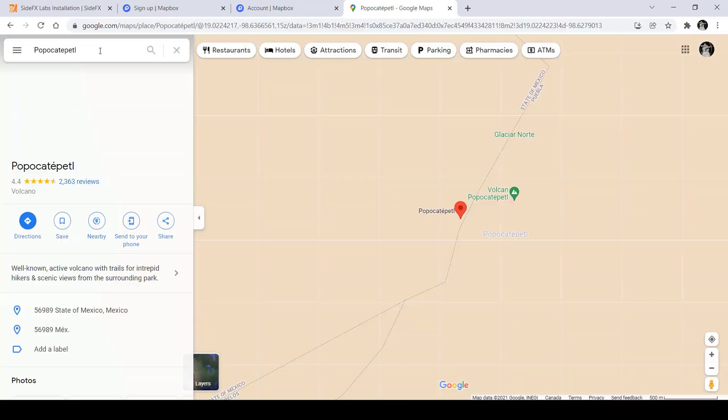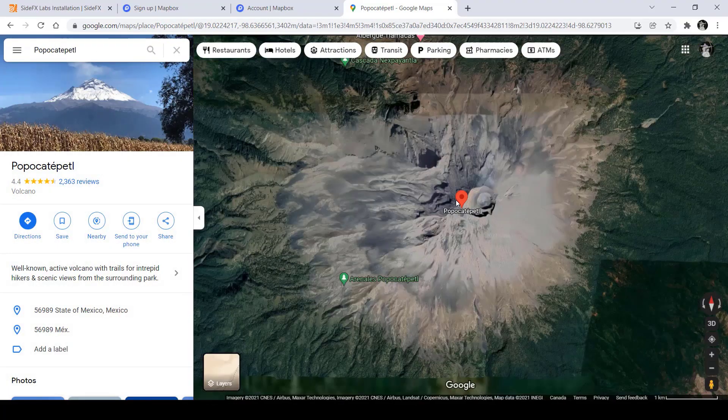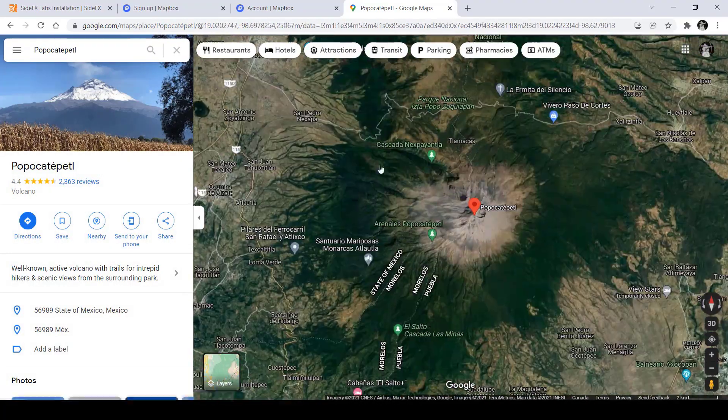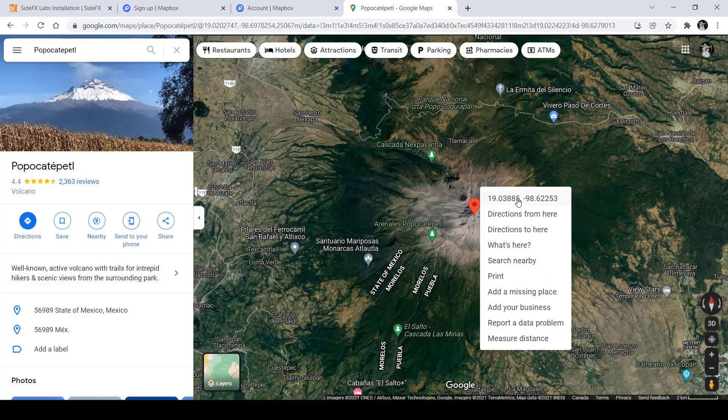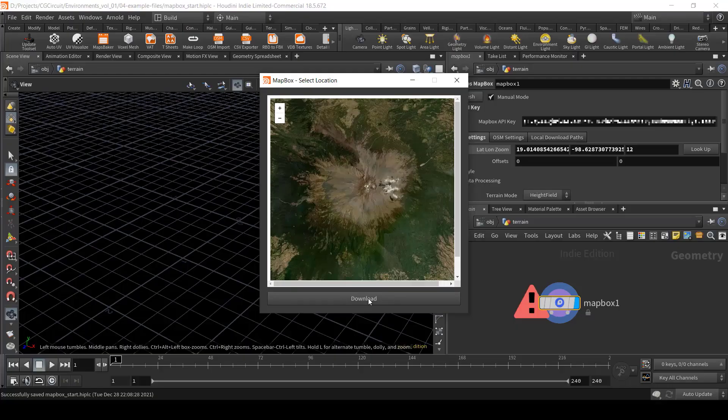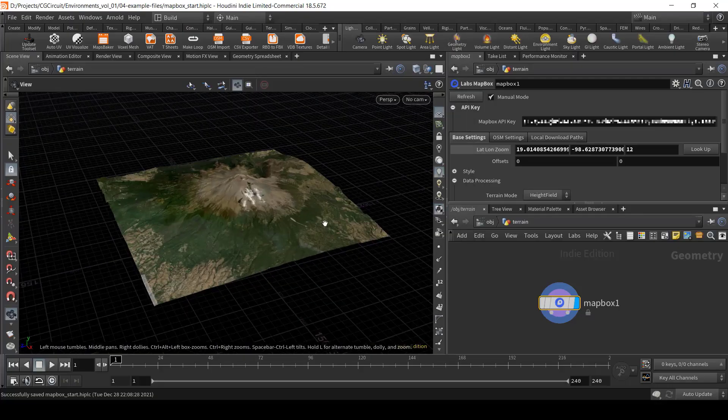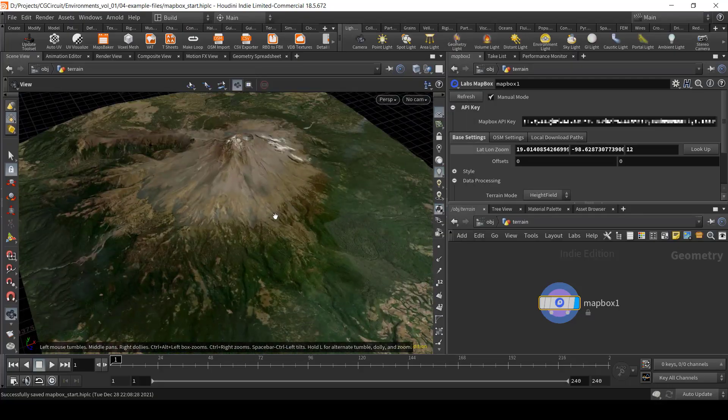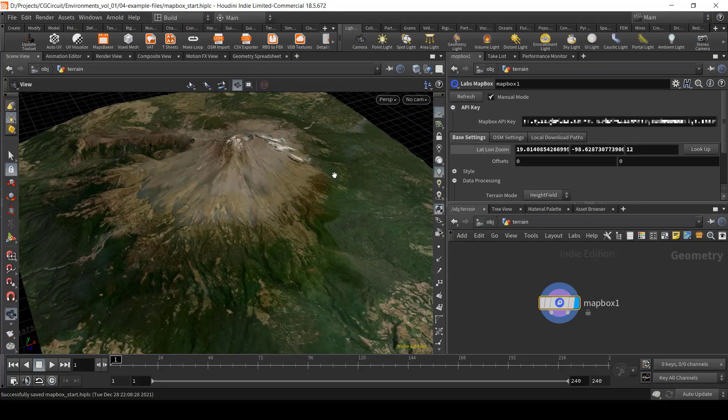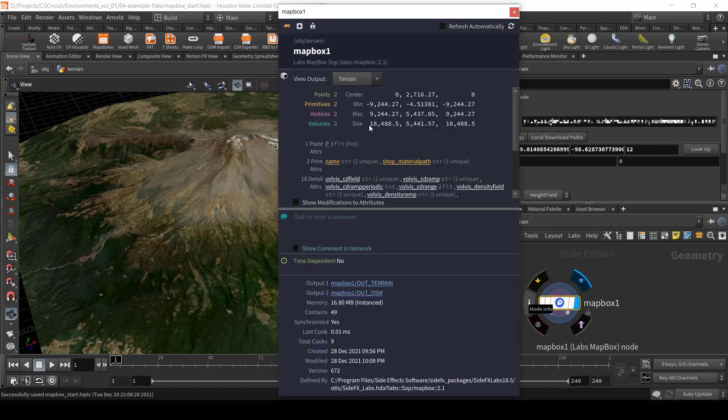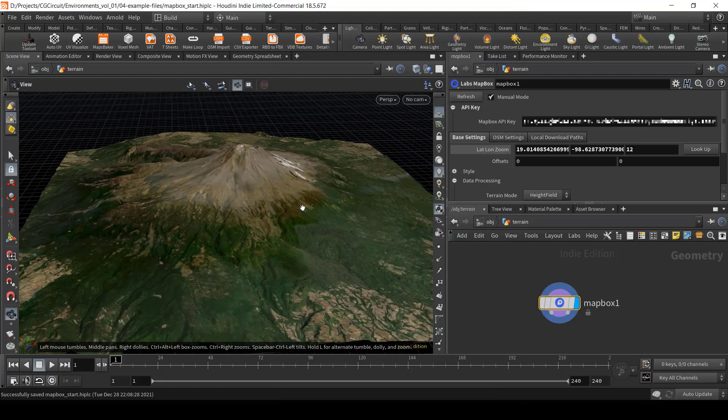Chapter five is an extremely fun and useful chapter where we will learn to download real-world data to generate photorealistic terrains using the mapbox tool.